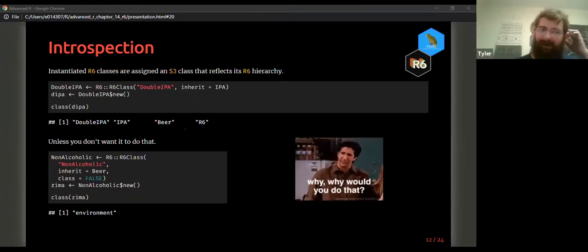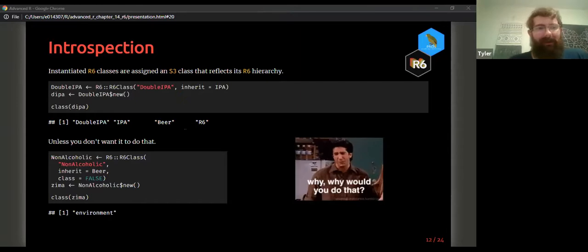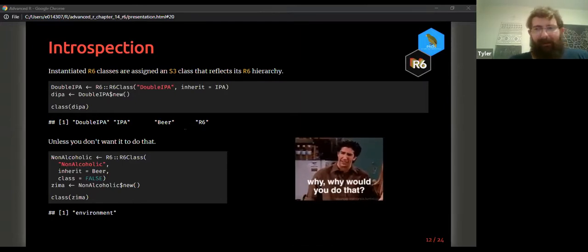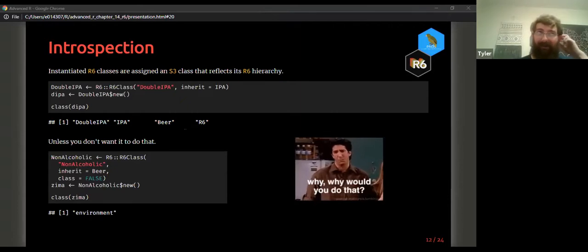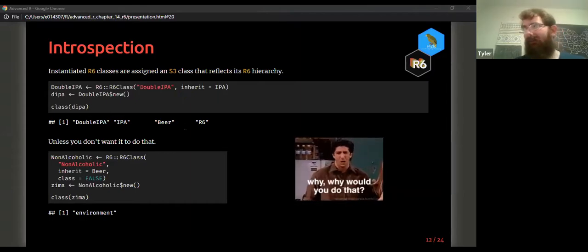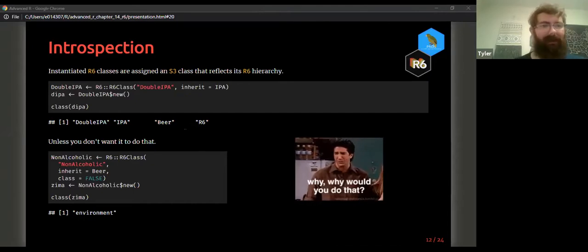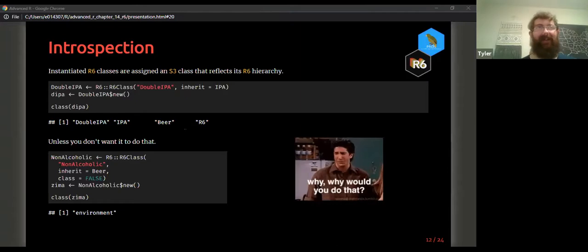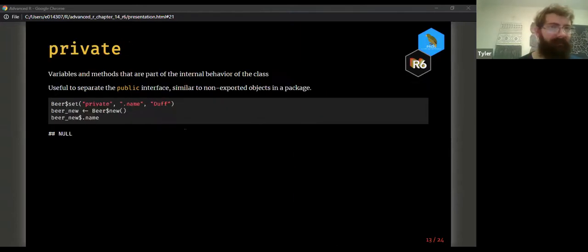You can pass class=FALSE to R6Class. When you instantiate and call class() on it, it just returns 'environment' — not a class attribute, just the type of the object. There is a potential performance gain since without a class attribute it can bypass some S3 behavior. In fact, the stack class instances in testthat are probably classless for that reason.